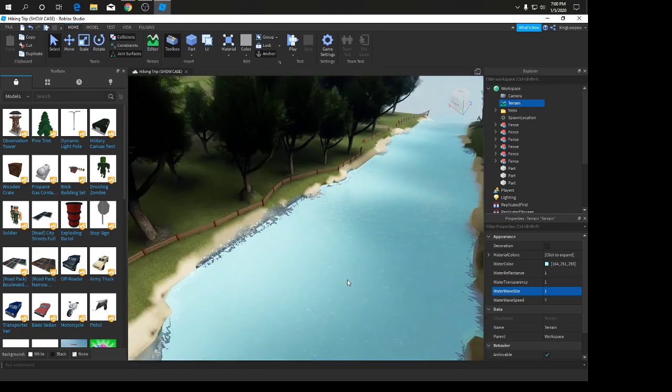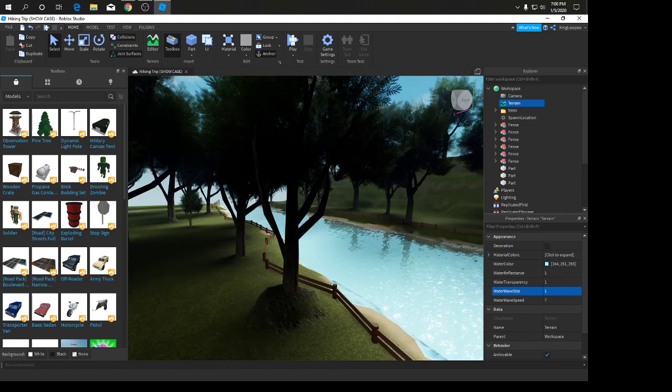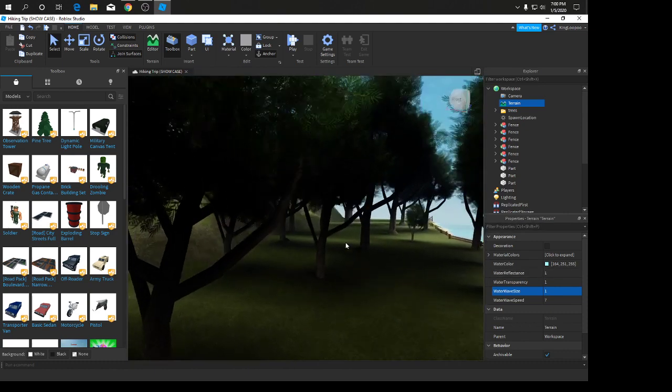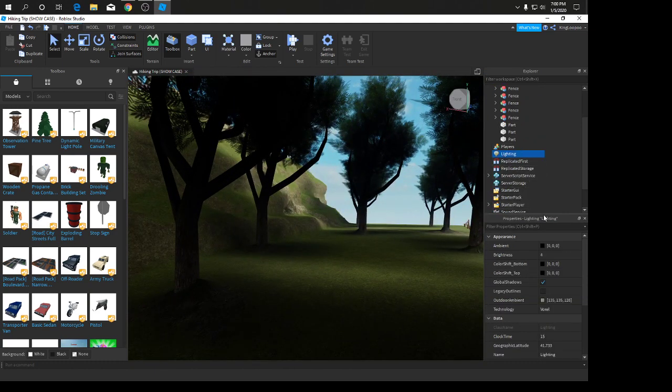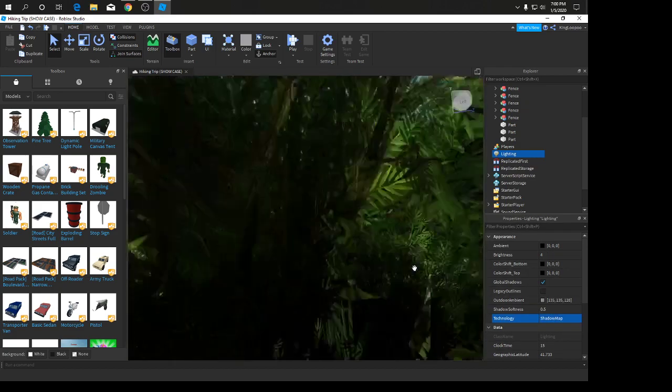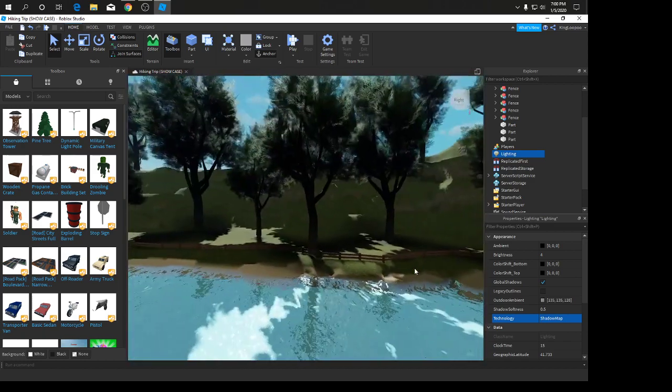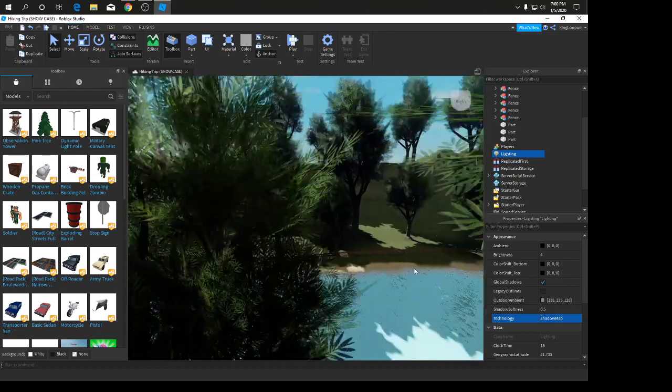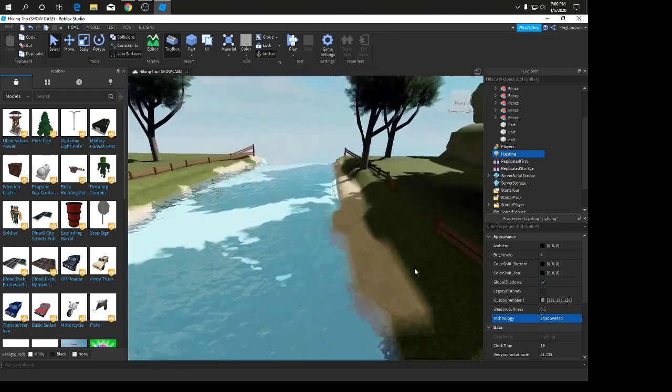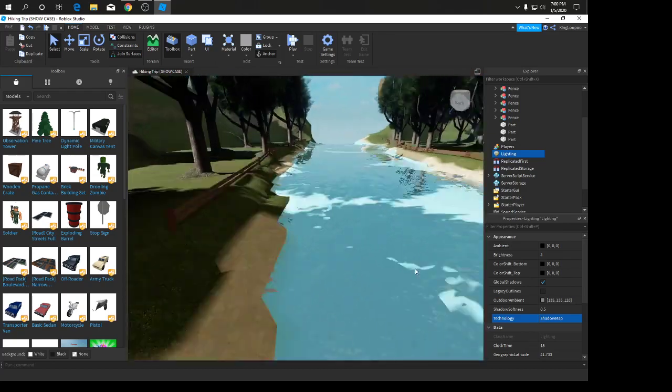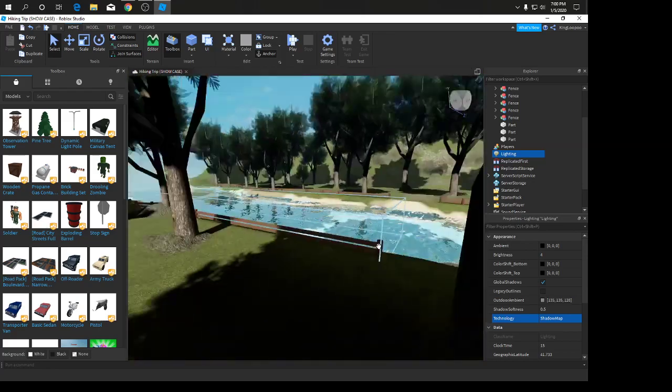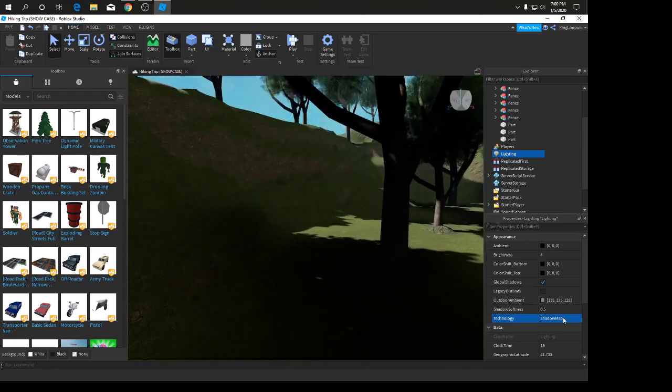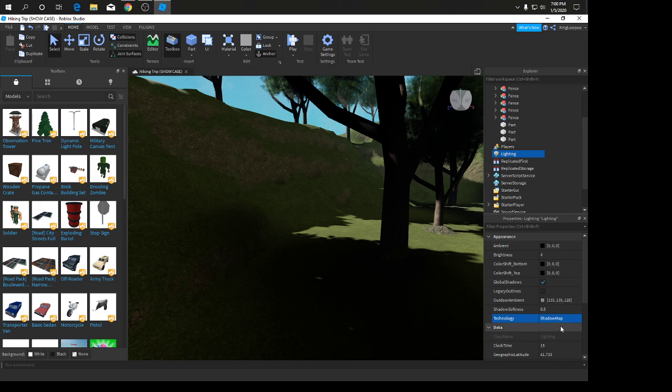Now we're going to go into the shading. Since the water is finished, we're going to go to lighting properties, go to technology and change it to shadow map. As you can see, it brings in a very nice impact on this game.